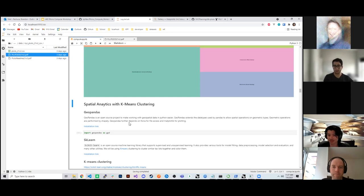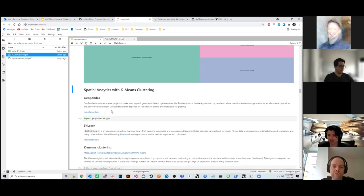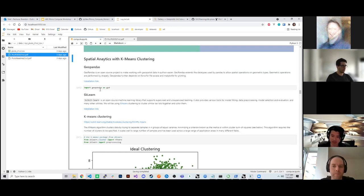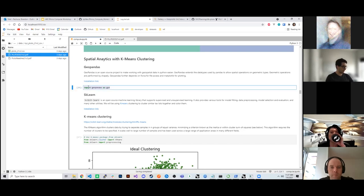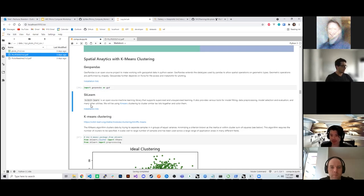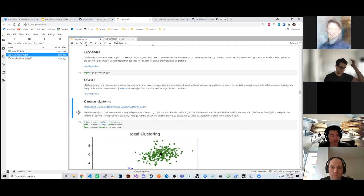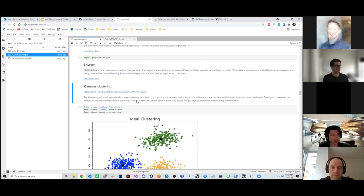We'll move on to some spatial analytics and k-means clustering using GeoPandas and sklearn. Here we import GeoPandas. sklearn is an open source machine learning library that allows you to run supervised and unsupervised learning. It's used by most data science institutes for teaching and even in production models. In our case, we're going to be using k-means — a very TLDR: k-means is one of the clustering algorithms provided by the sklearn library.